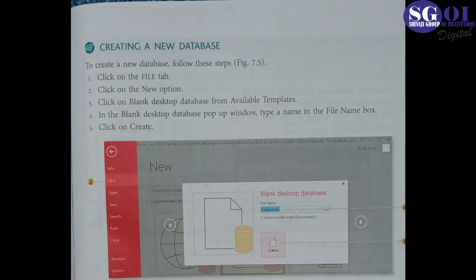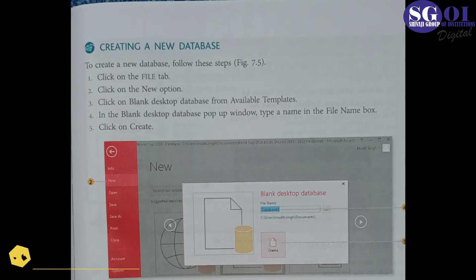First, click on the File tab. Click on the New option. Click on Blank Desktop Database from the available templates.